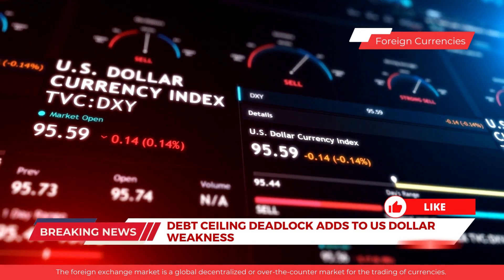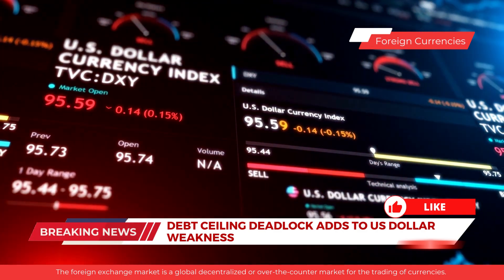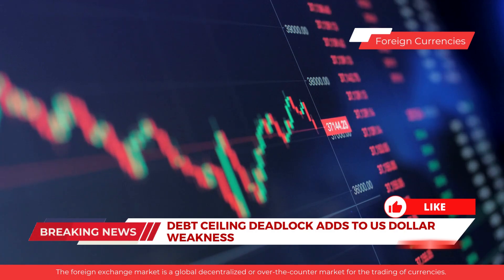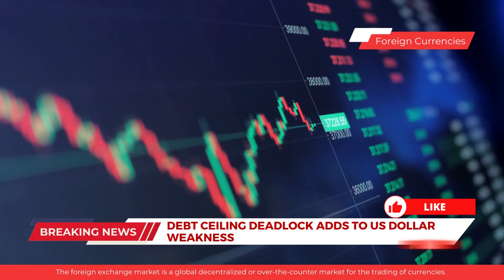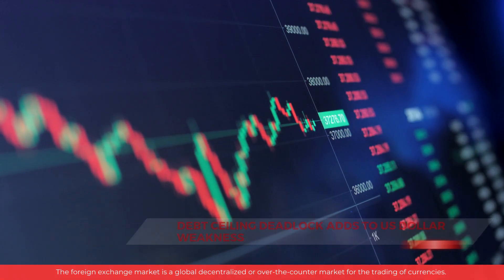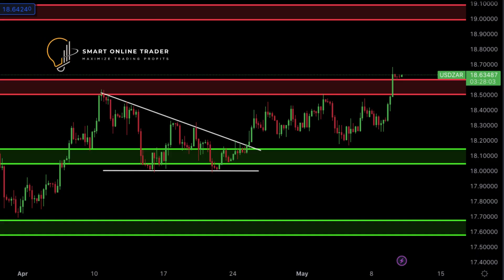We are also giving away a limited edition branded mug. All you have to do is like this video, comment the answer to the following question, and ensure you are subscribed to our channel to be eligible to win. The question is: what type of currency pair is AUD/CAD — is it A) a cross, B) a major, or C) an exotic? The giveaway will take place once we reach 300 subscribers. T's and C's apply.